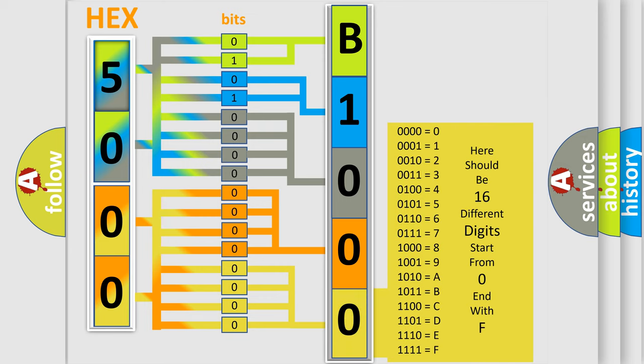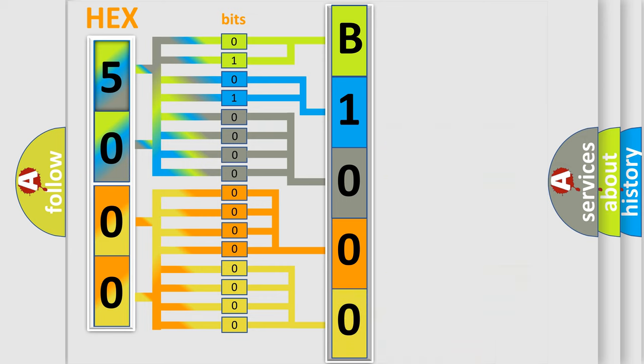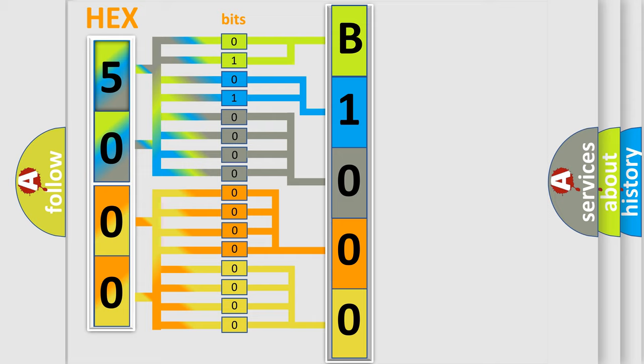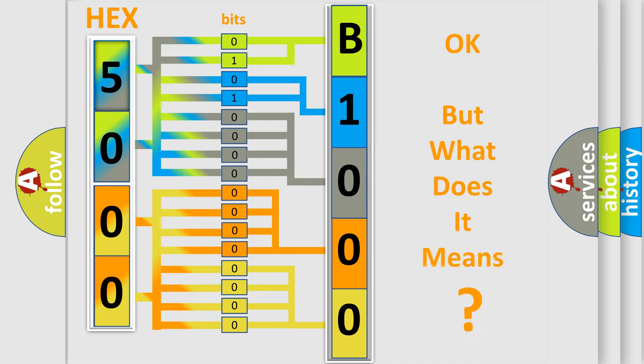We now know in what way the diagnostic tool translates the received information into a more comprehensible format. The number itself does not make sense to us if we cannot assign information about what it actually expresses.